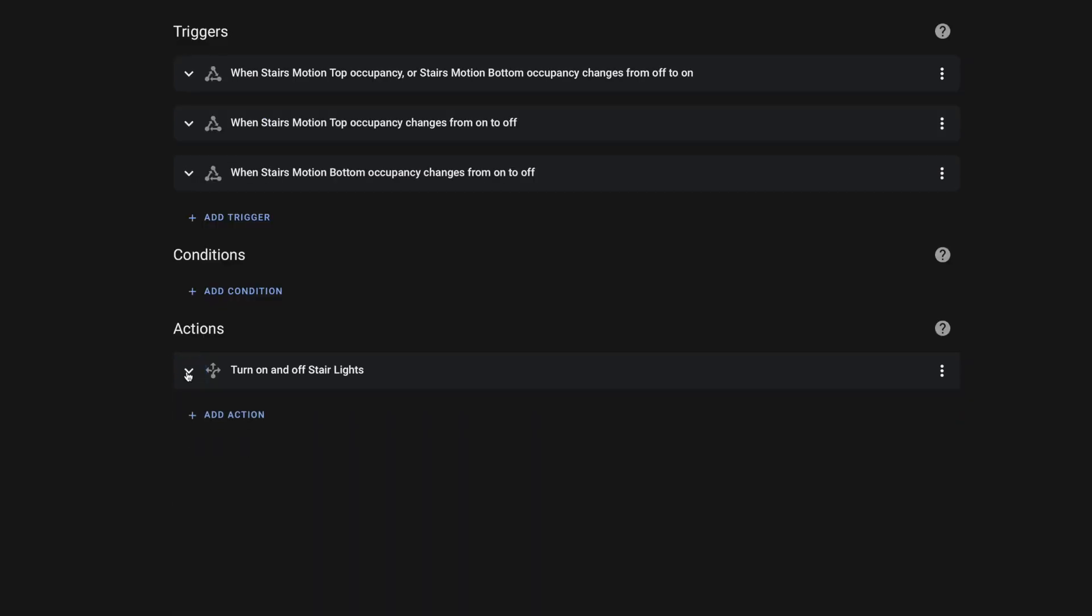And again, we're pointing it to that LED light strip from SwitchBot. And that's it. Now when anybody steps onto those stairs, the light should turn on. And then once motion has been cleared at both the top and the bottom, the light should turn off.